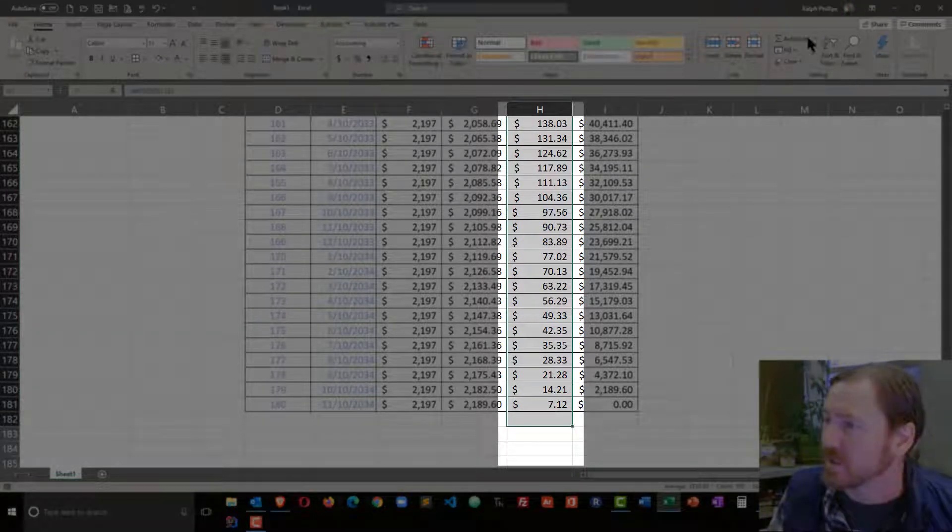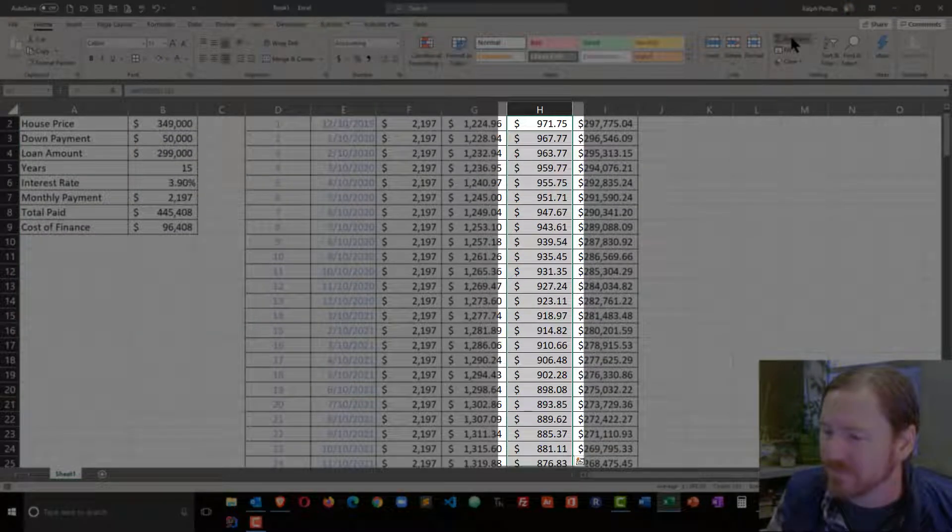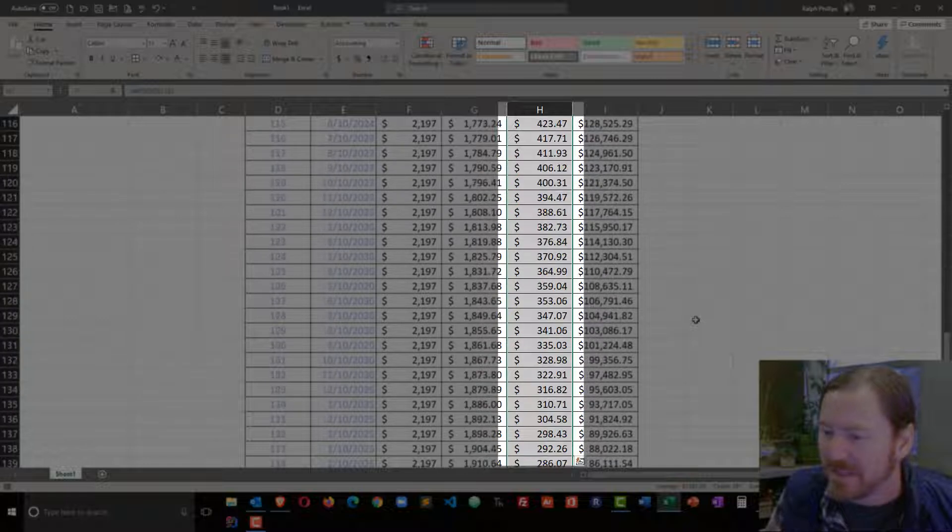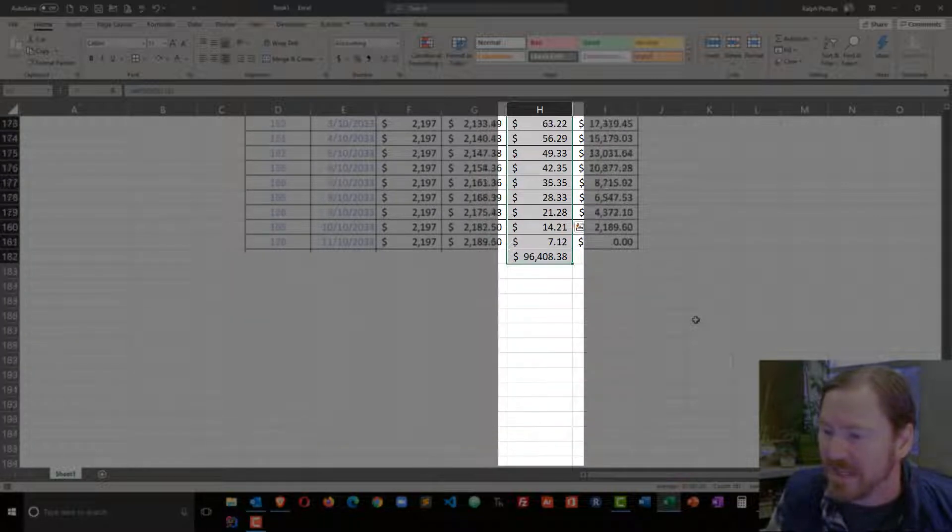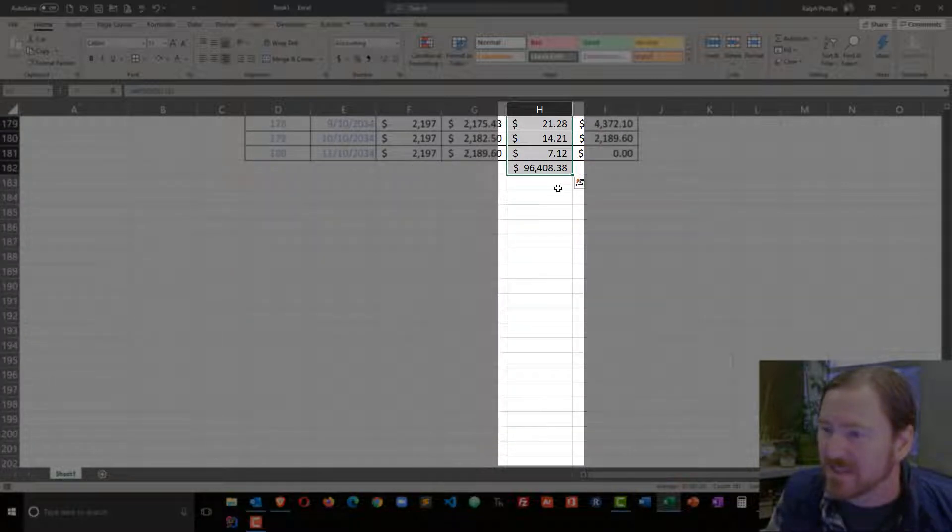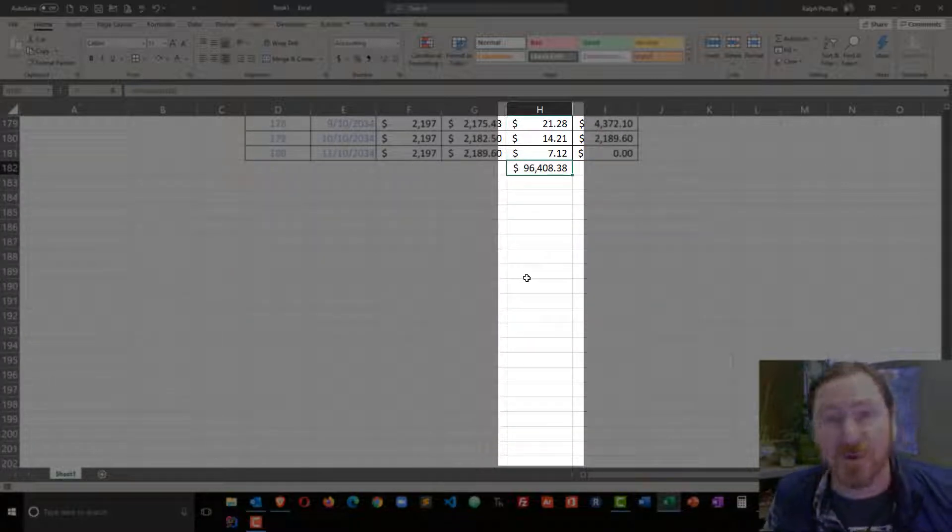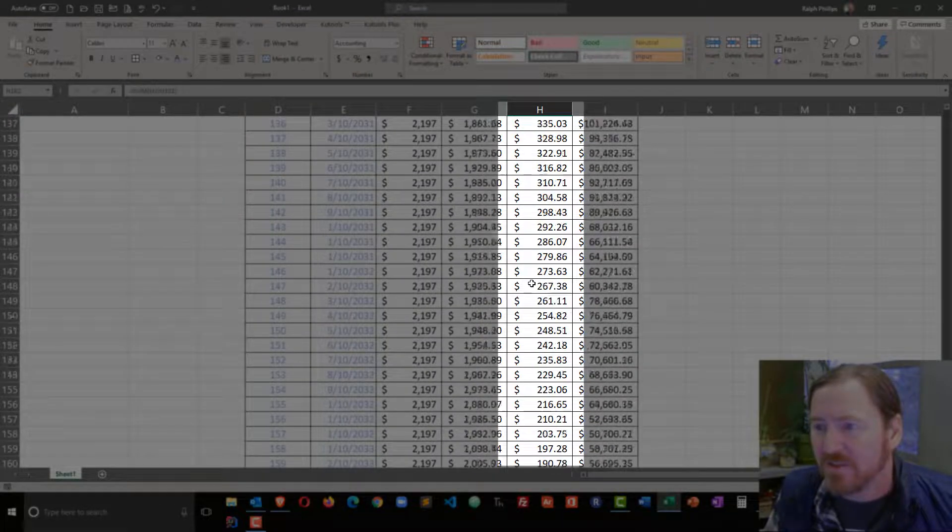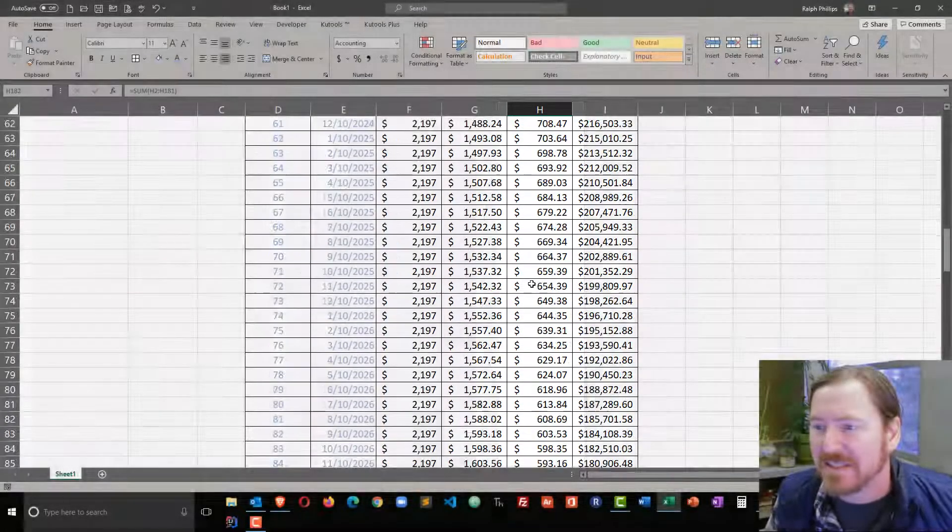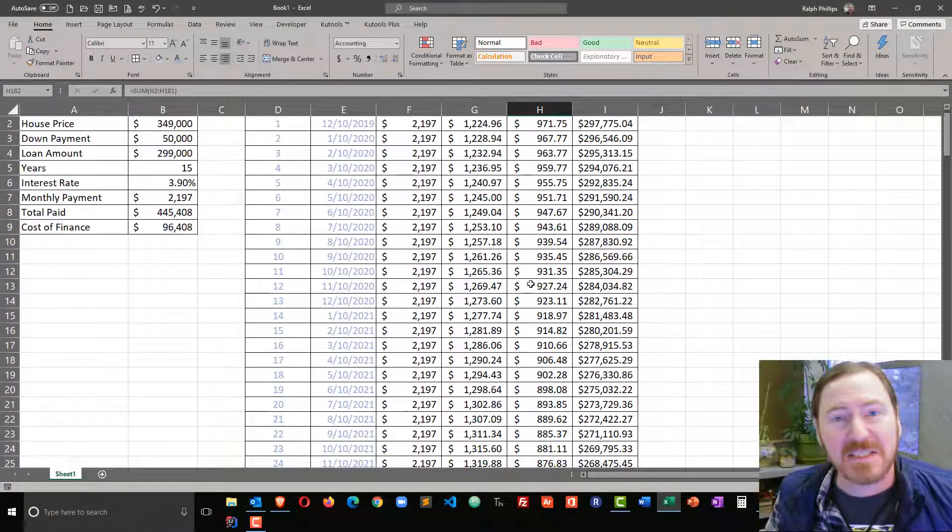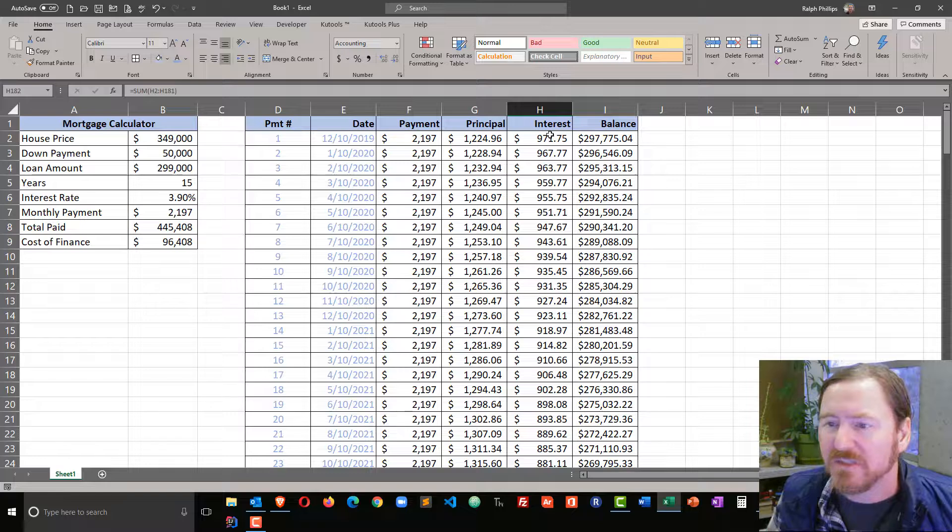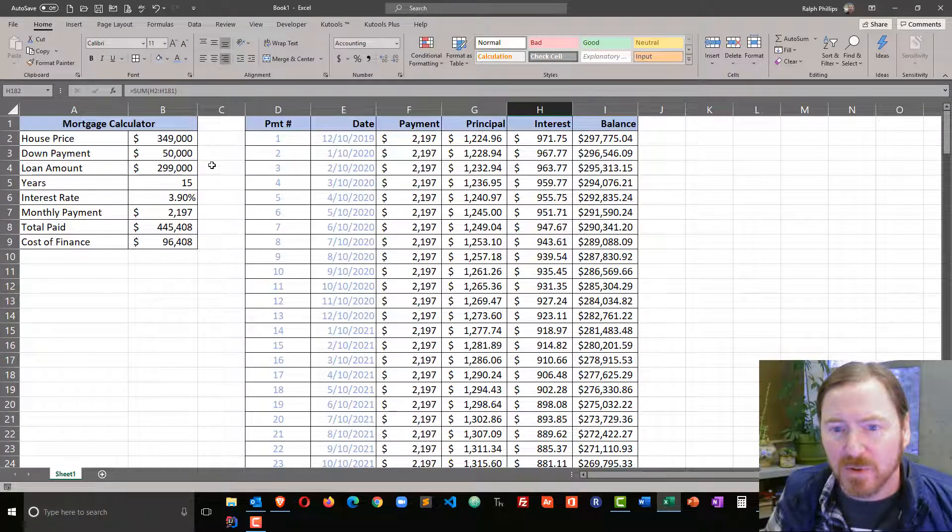You're going to see that that total is $96,408. So the cost of finance is simply the sum total of all of the interest paid.